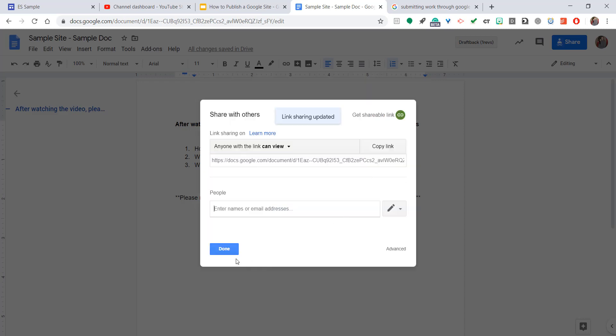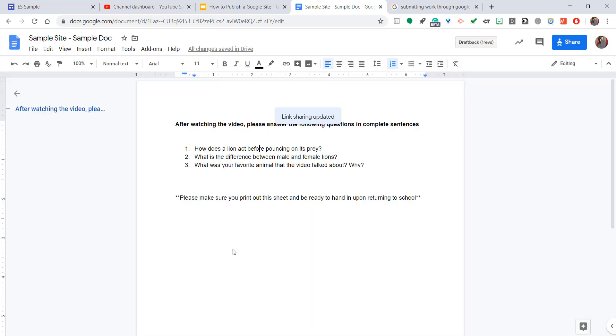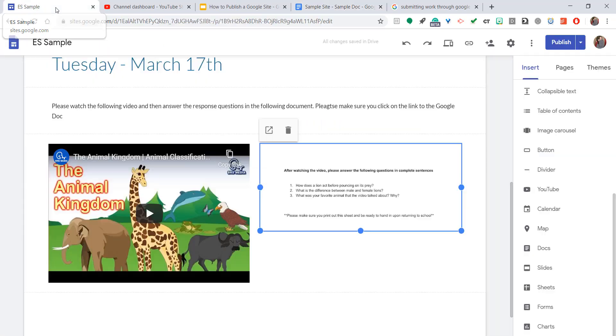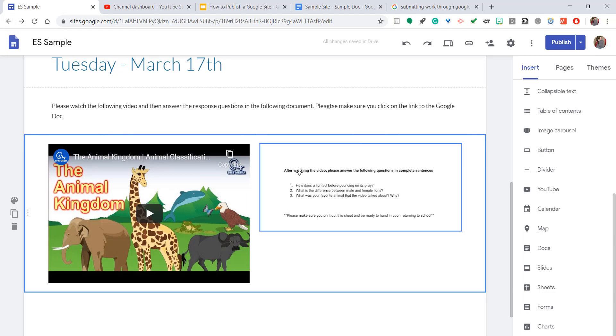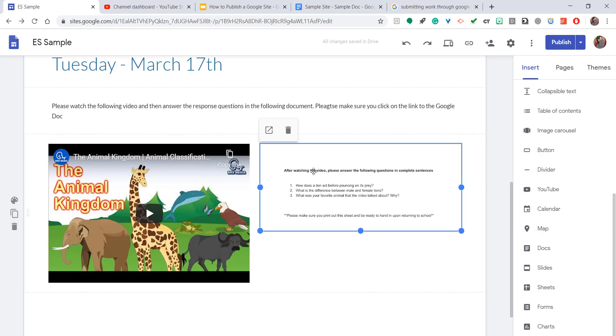If you do not do that, they will not have access to it. They will have to request your permission to view the site and you'll get an email and you'll have to approve them. But it slows down the process. So make sure any Google Doc you embed into a Google site, the sharing settings are appropriate. And you're allowing anybody to view it if they have the link or just anybody in general. You need to make sure you do that.